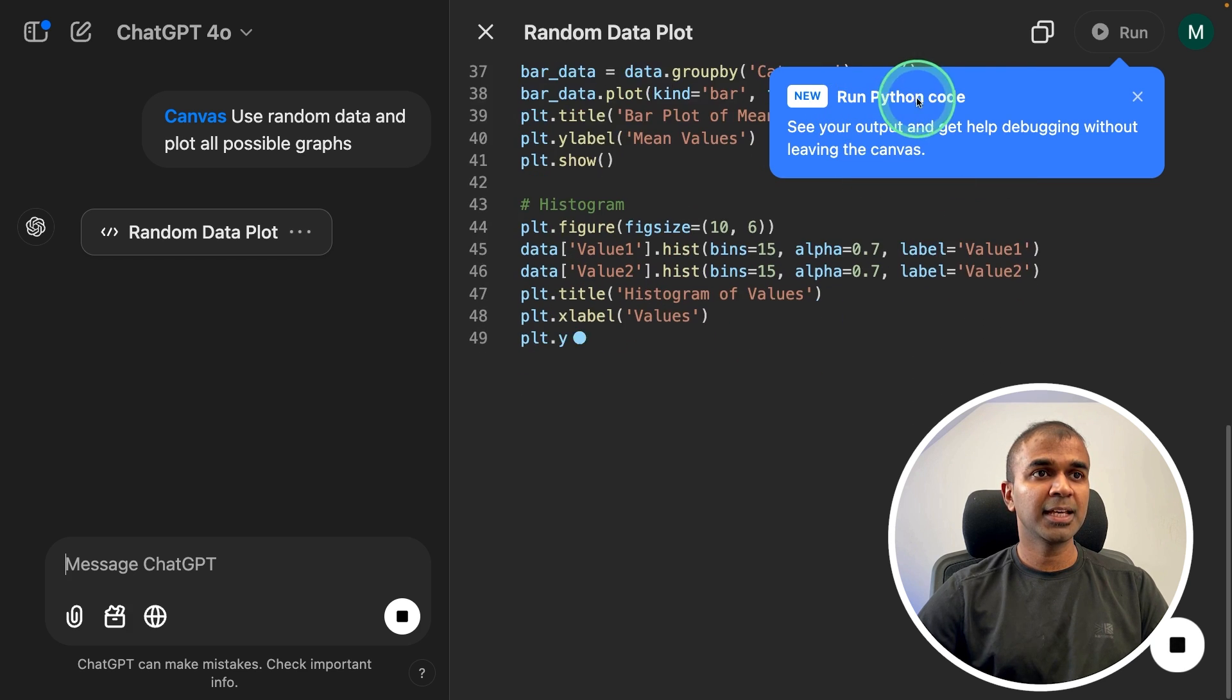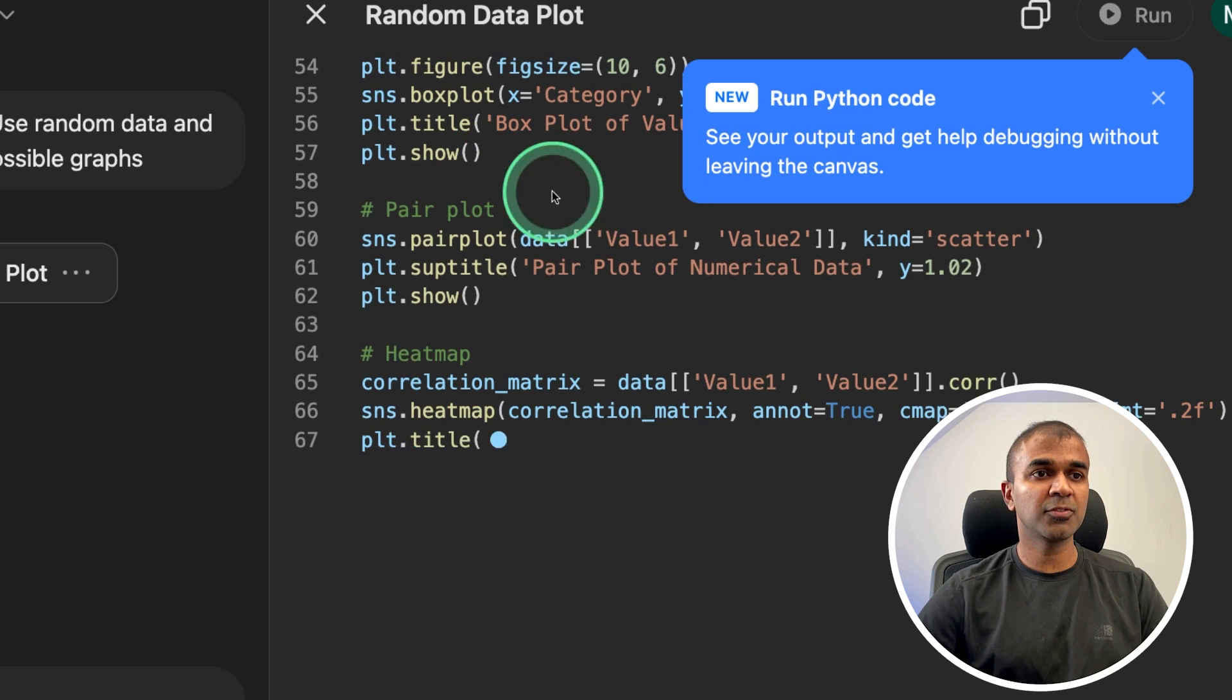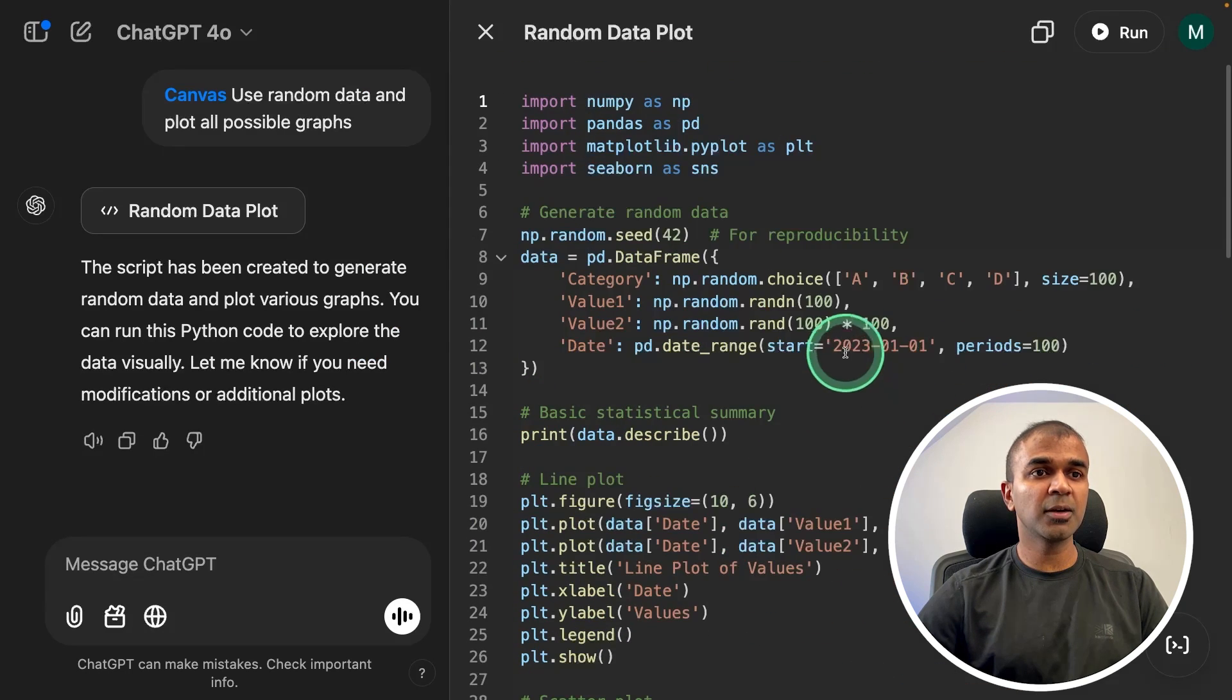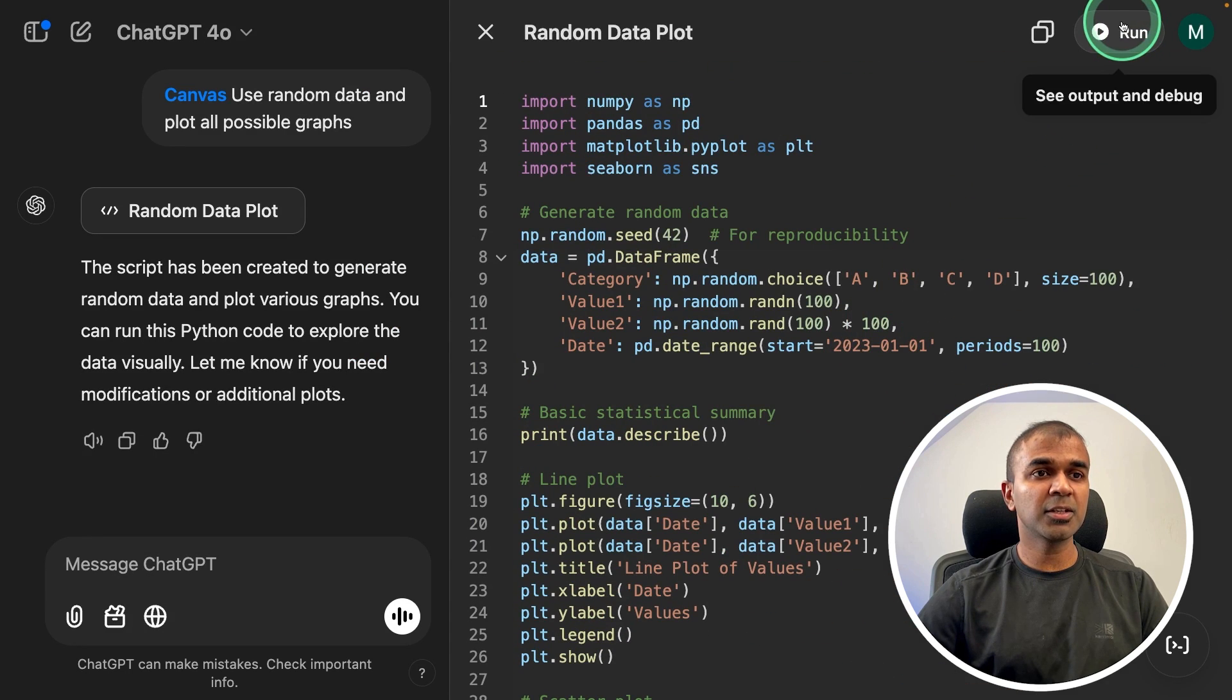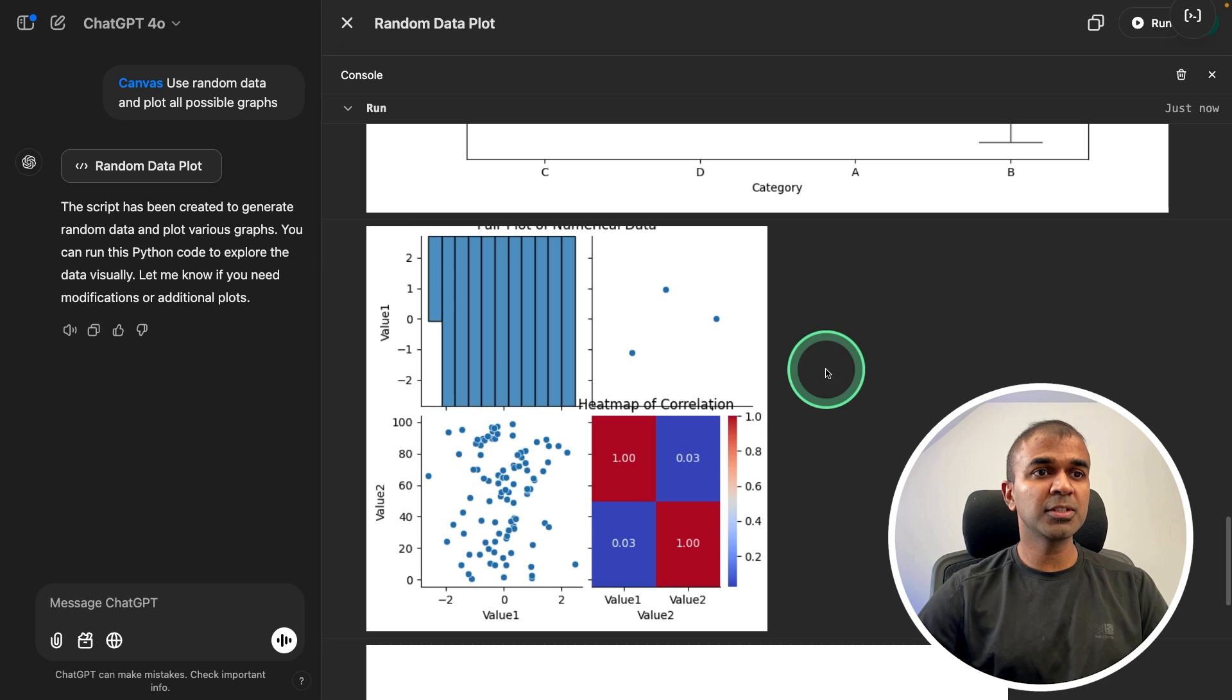Now it automatically opened the canvas window and you can see it started writing the code. Here is the suggestion where I can run the code after it's completed. So that's all done now. I can just click run and here is the output.